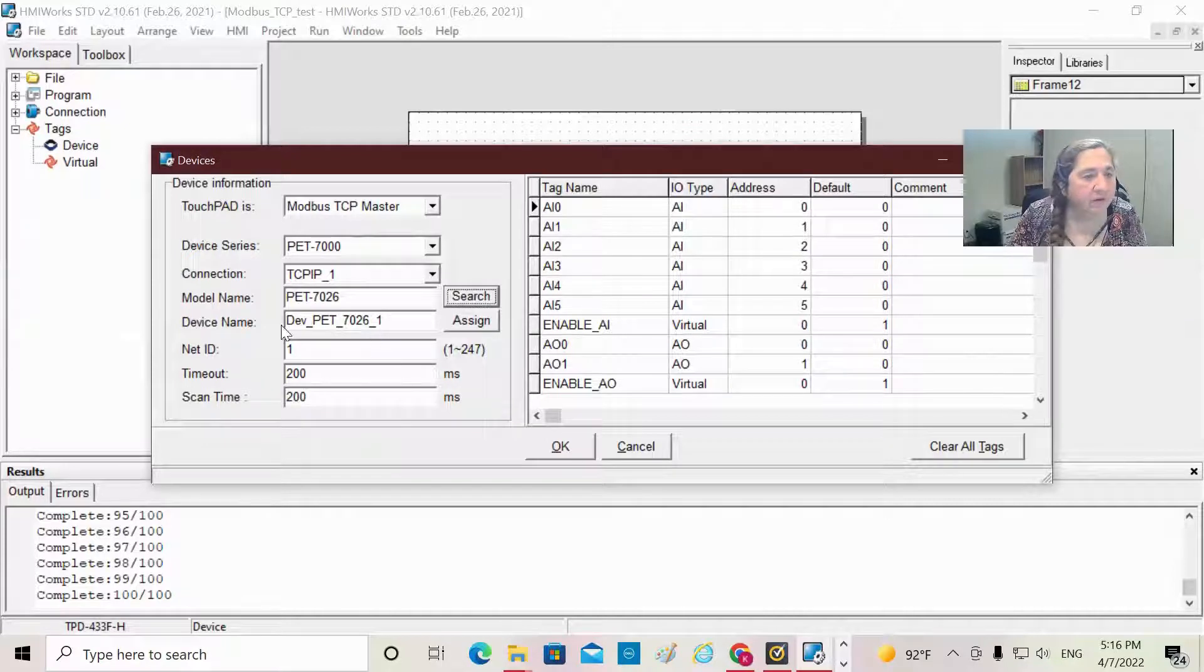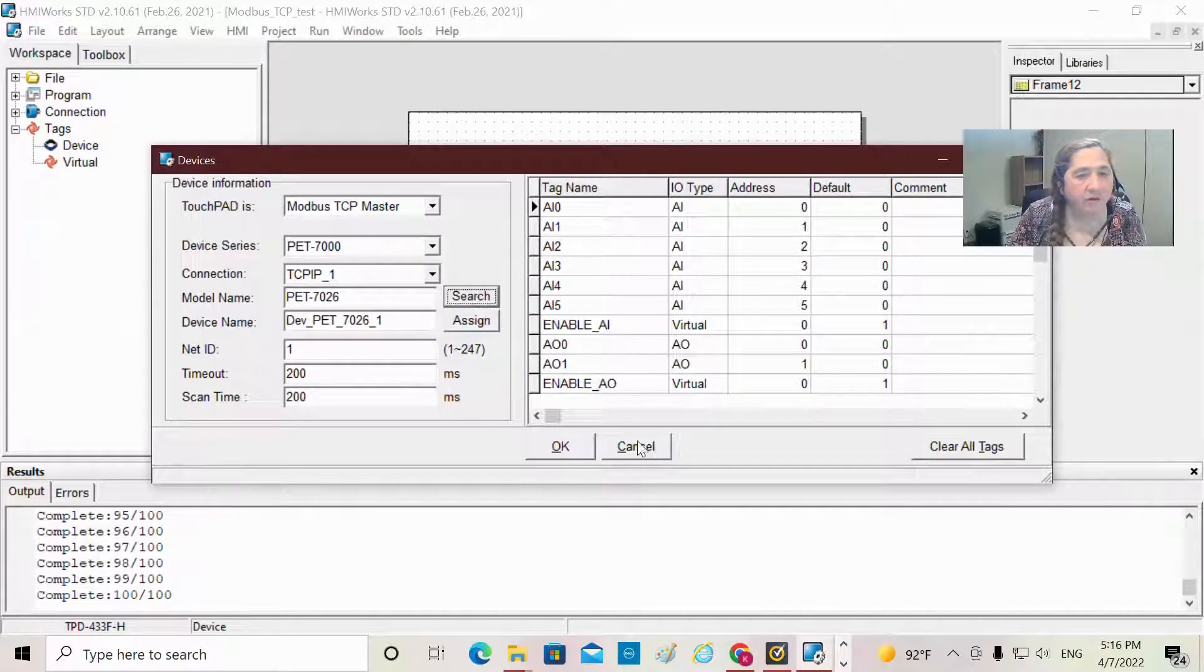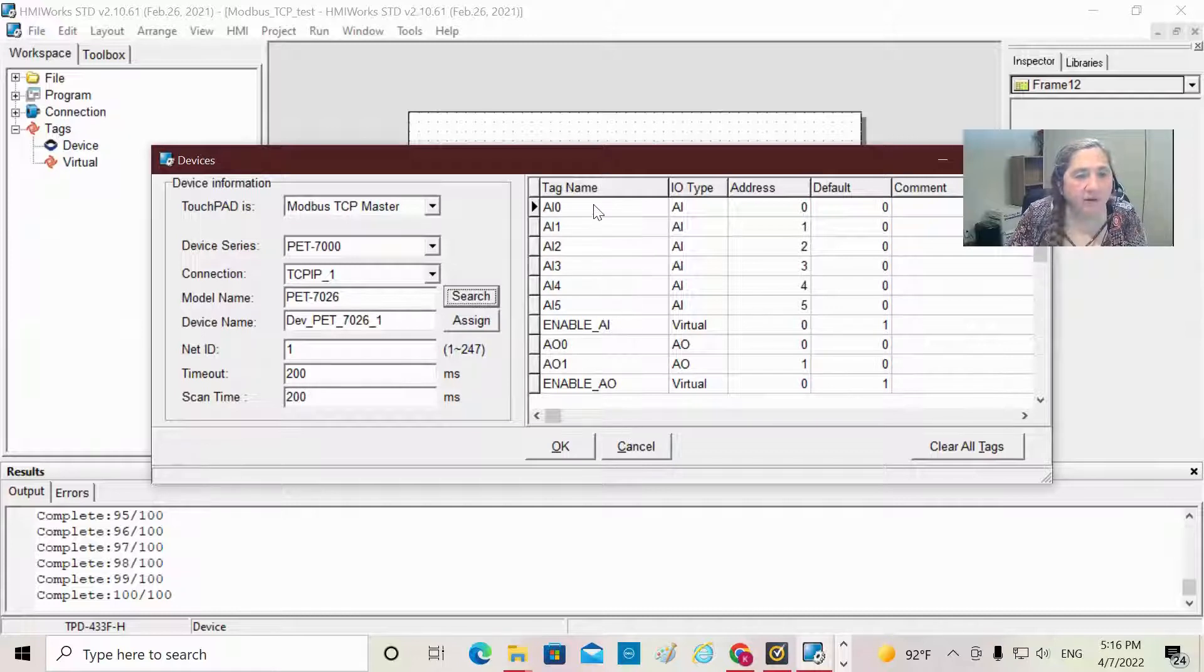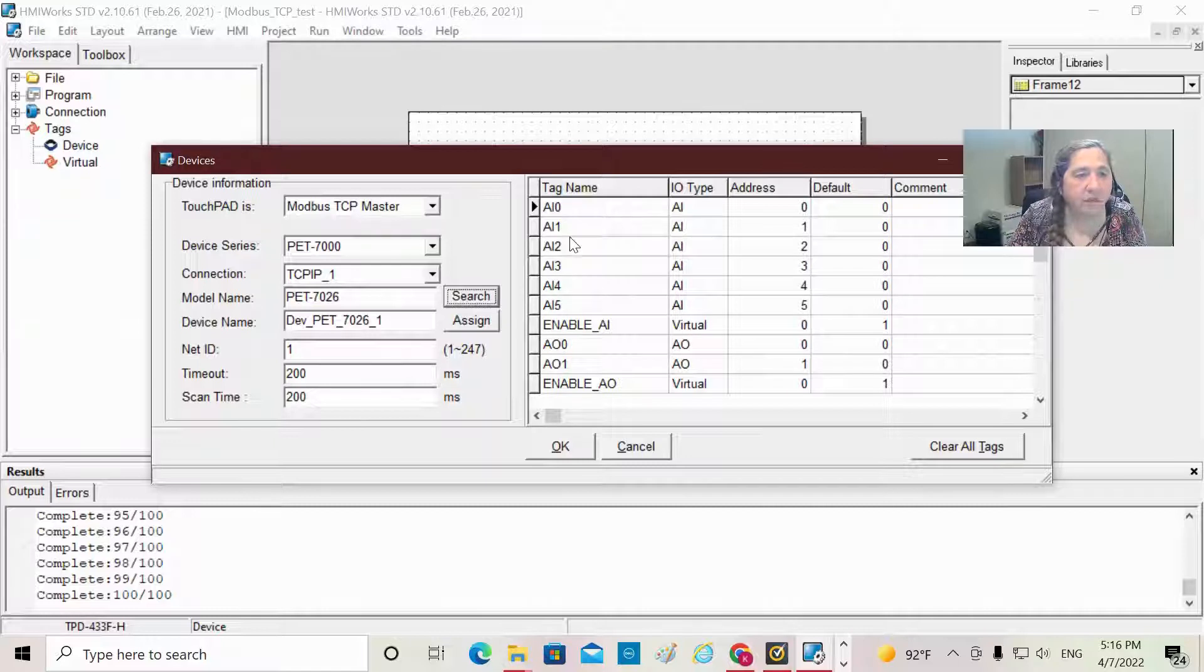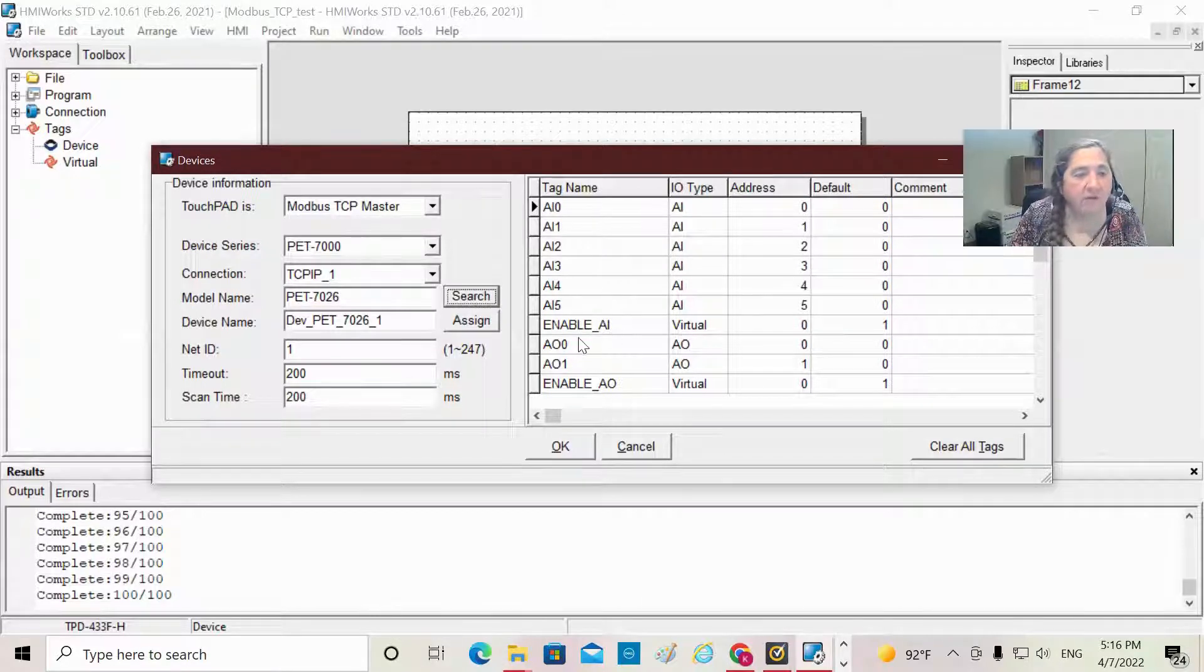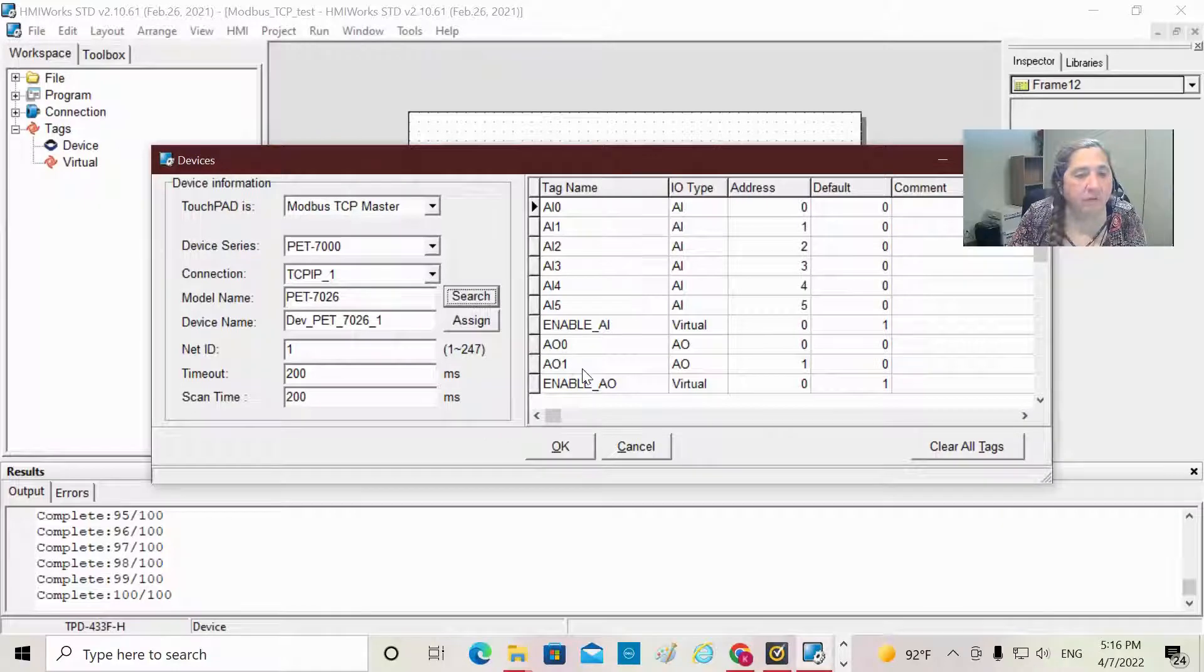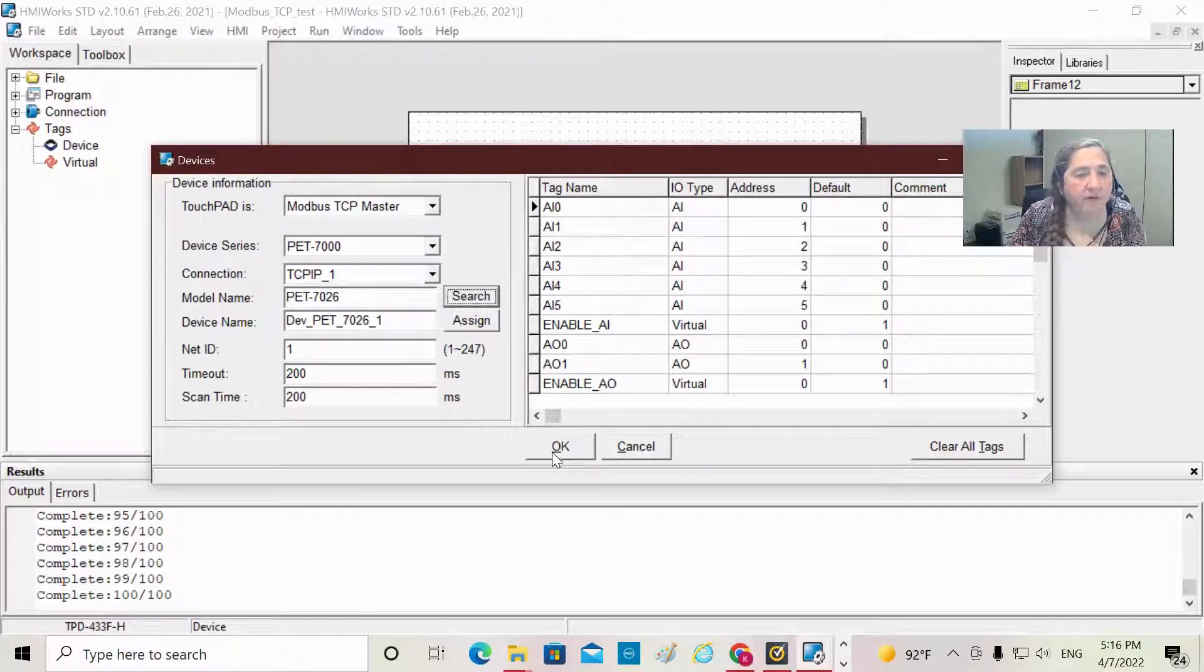And so here's our device name. This all looks good. It's the various module channels we have: analog inputs 0, 1, 2, 3, 4, 5, and analog outputs 0 and 1. I'm going to say OK.